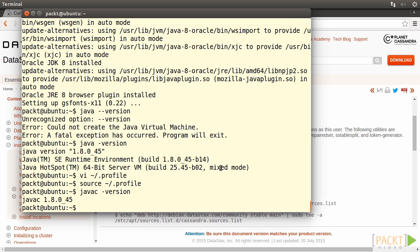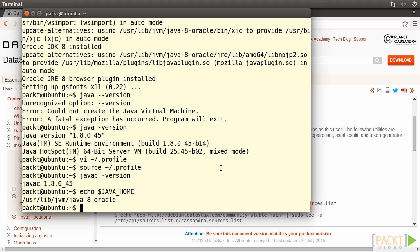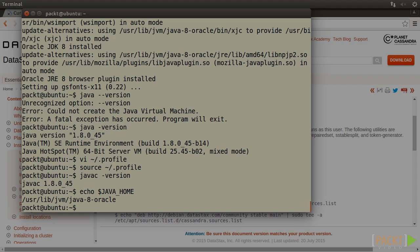Finally, let's check the JAVA_HOME variable by typing echo $JAVA_HOME. Press Enter. Everything's all right. We've installed and configured JDK correctly. Good job.